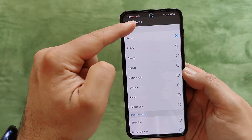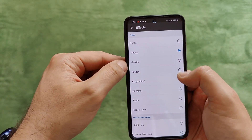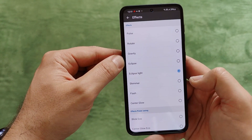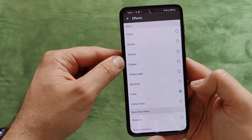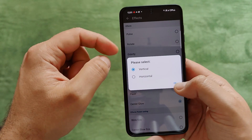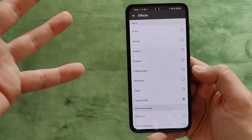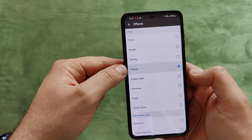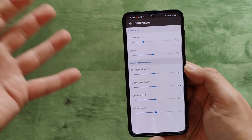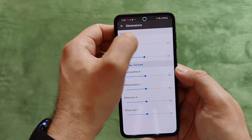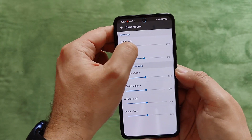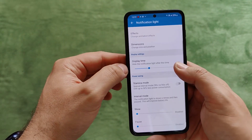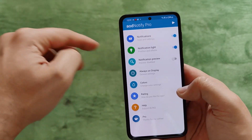We have animation effects: right now I have the Pulse one. There's also Rotate — a nice one — Gravity, Eclipse, Shimmer — nice one — Flash, Center Glow, and Vertical or Horizontal. Not all of these features are available in the free version, but you'll get some. If you want all features, buy the tool. Then we have Dimensions where you can change the camera edge thickness — make it very thick or very subtle. You can also resize and play with power saving mode.